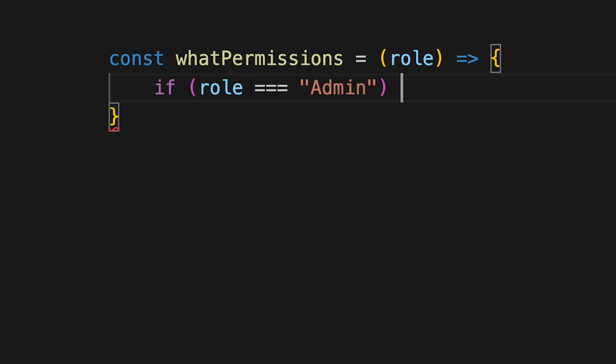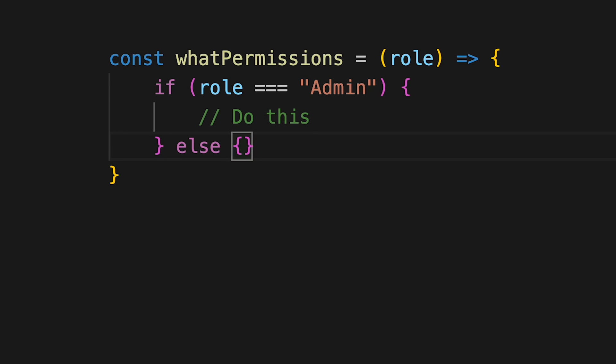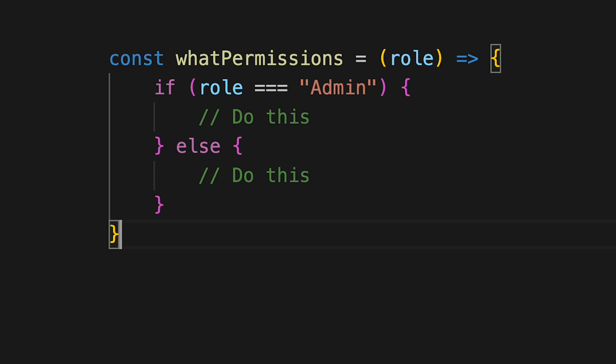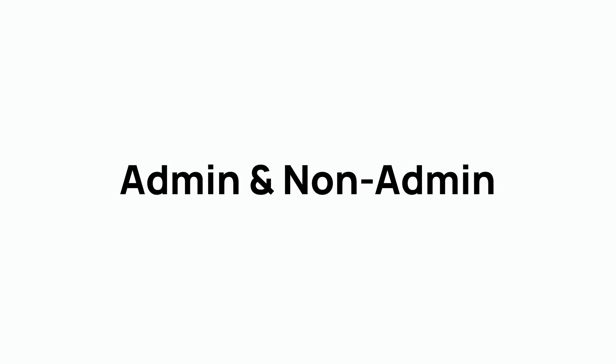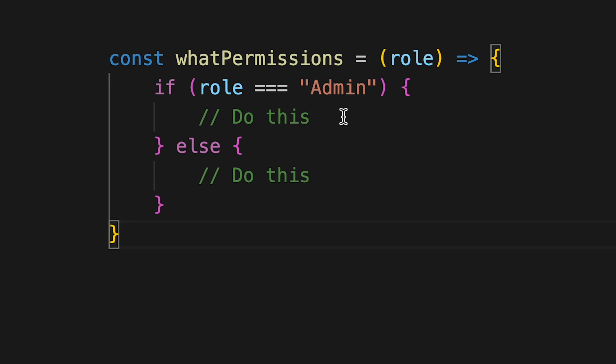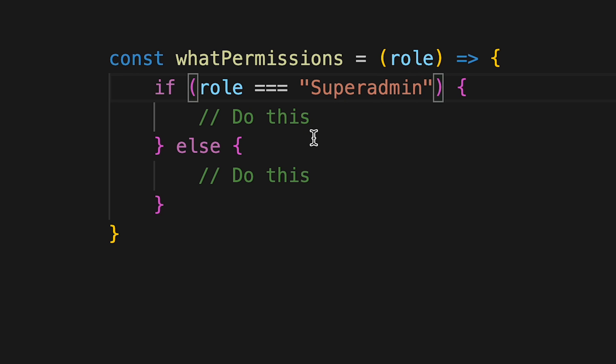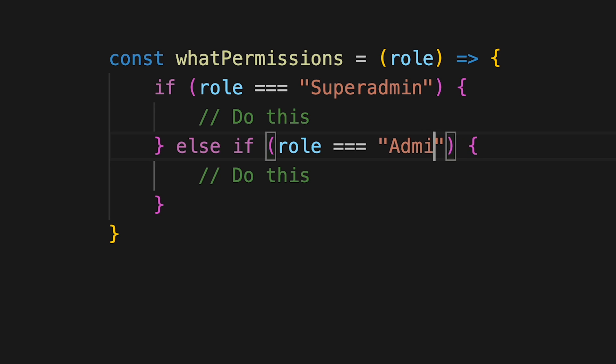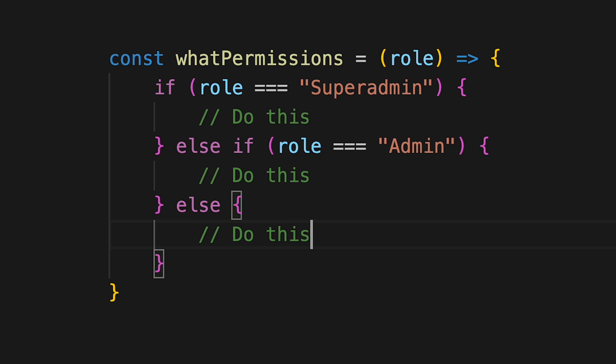The first type of permission or access control you might understand is admin and not admin. As your system grows and more people start to use your app, you decide you need more control over what your users do. So you implement admin and not admin, then go up a level and say there's going to be a super admin with permissions to perform more than your regular administrator.